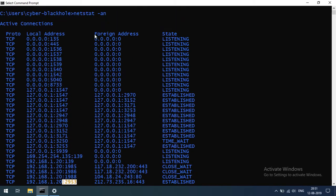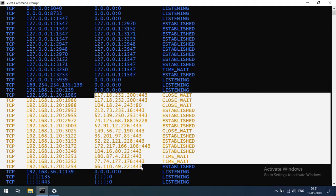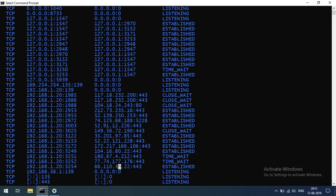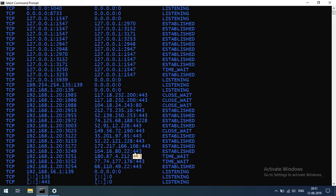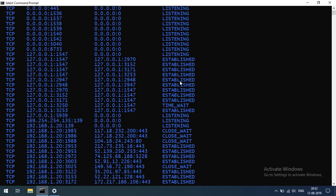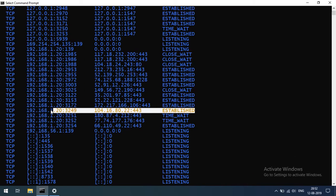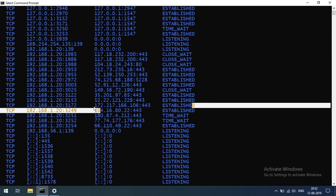The next column is Foreign Address. For example, there is a remote address for the Chrome application with new tabs open — each shows a remote IP address and remote port. The next column is State — there is a listening state or established state, and also a time-wait state. Established means the connection is active and communicating.